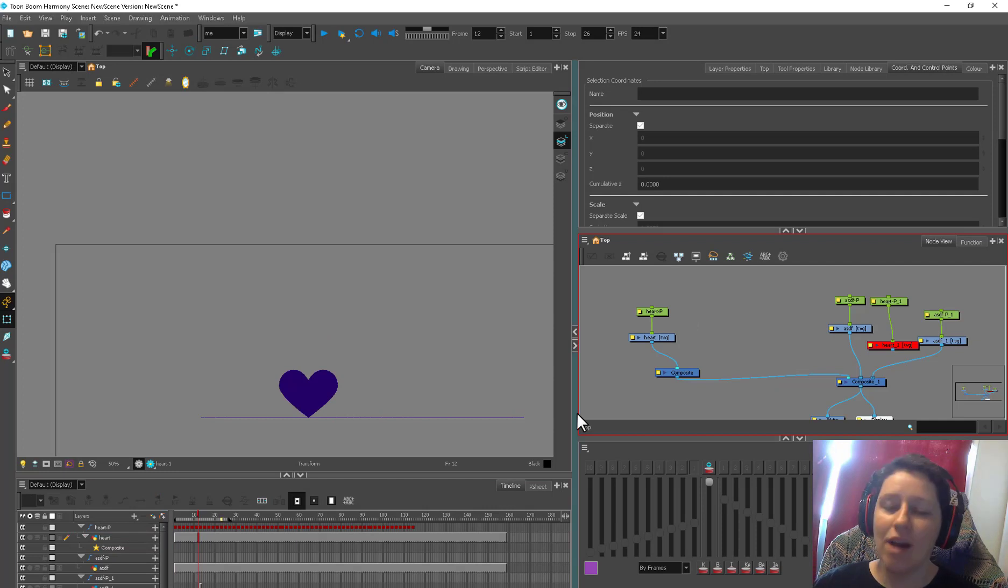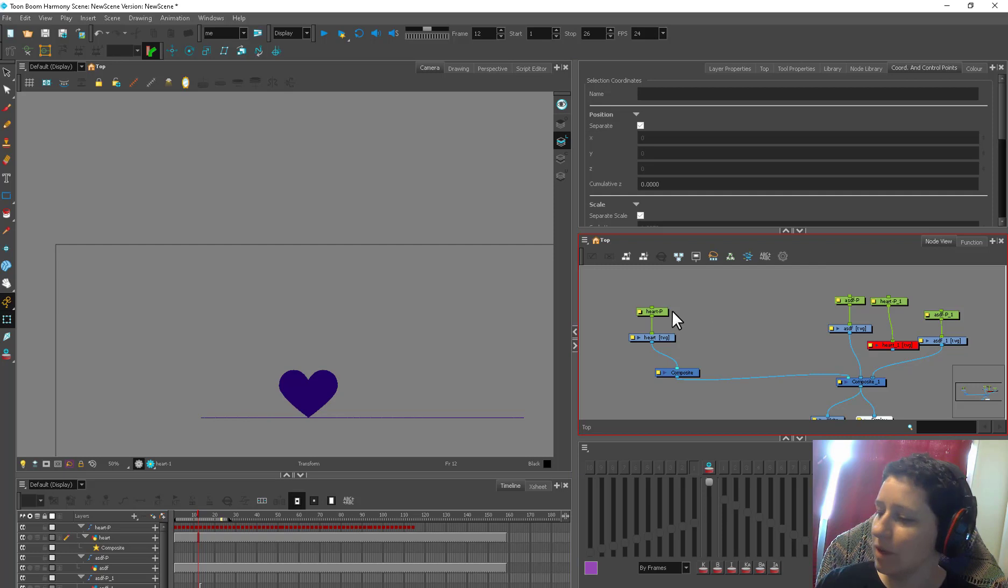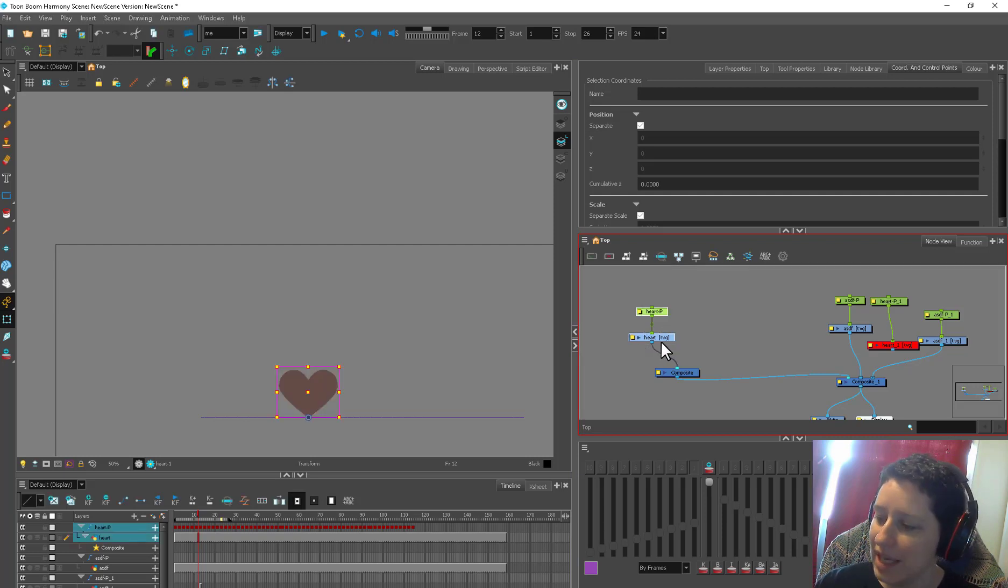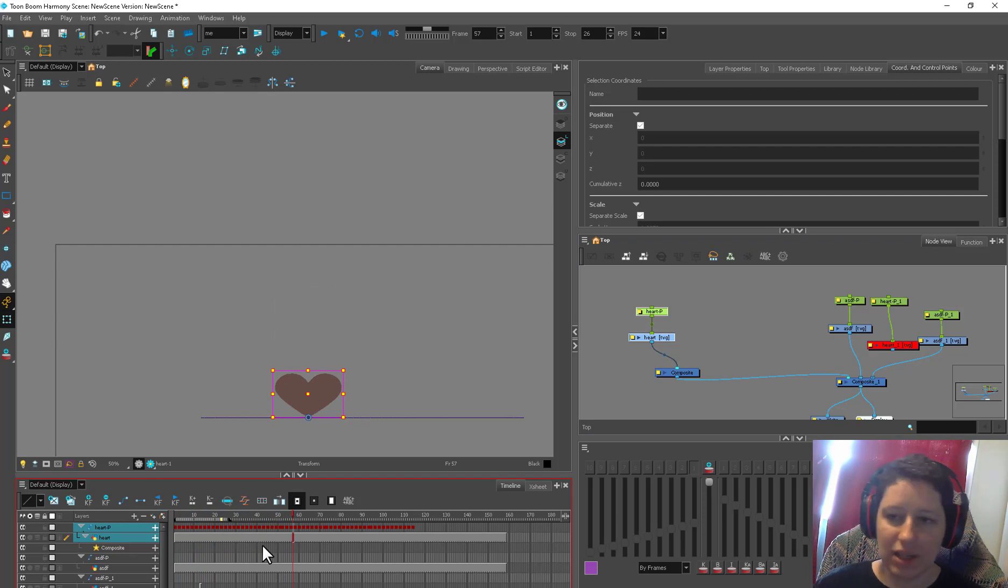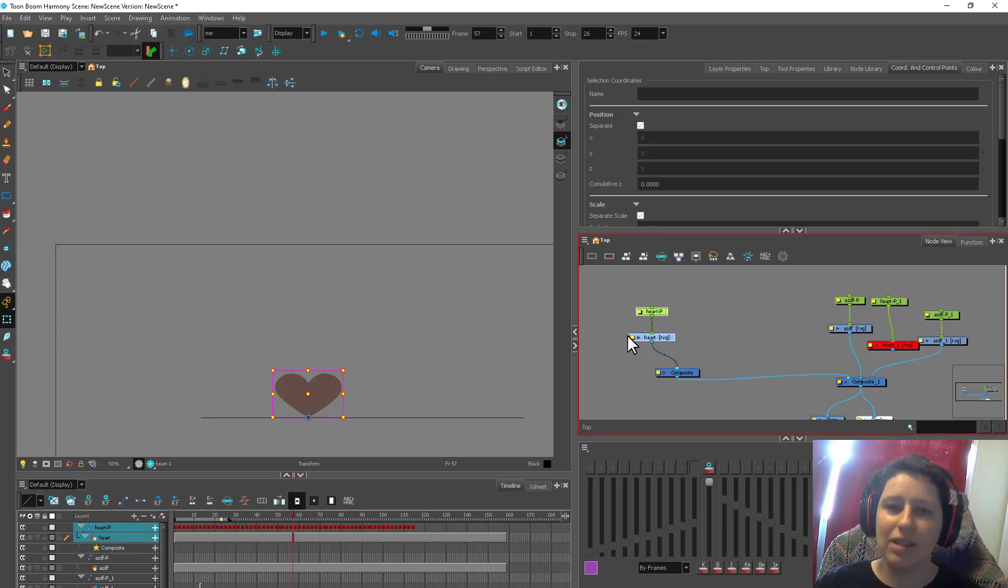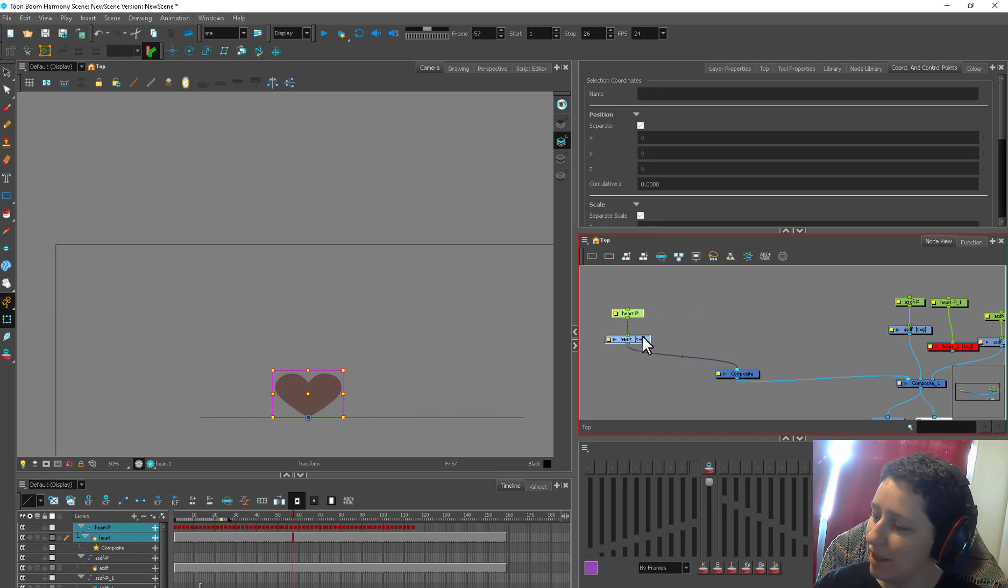Anyway, today we're going to offset our keys and be really lazy. We're going to make something that looks like it was way more work than it was by taking one little animation, multi-duplicating it, offsetting all the keys, and we're going to make a little heart wave. It's going to be really cute. Heart wave.